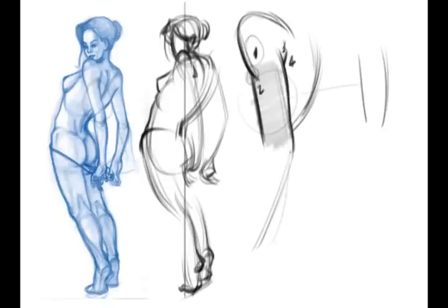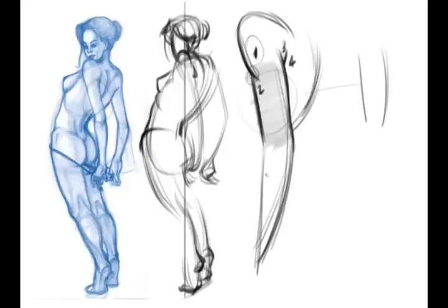So I'm going to follow this down, follow the curve of force down. And if there's a curve on one side, there's a straight on the other, right?